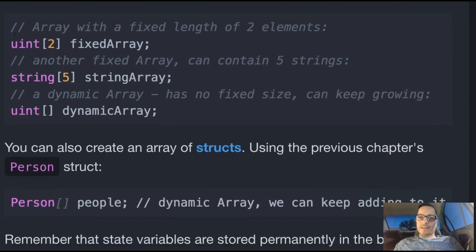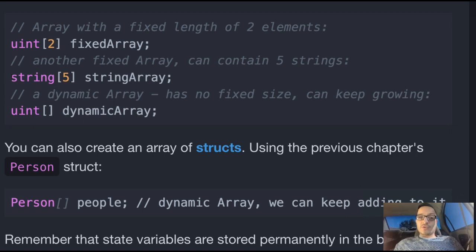Here's an array with a fixed length of two elements. First we specify the type — this is uint. It's going to have a fixed length of two elements and we named it fixed array. Another fixed array — this one can contain five strings because we specify the string type, and we named it string array.